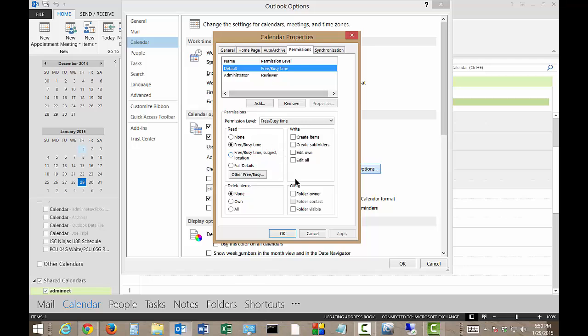So if you want to allow more people to see this, then you can go ahead and check buttons like create items, create subfolders, edit, that kind of thing. You can also change the full details as well.